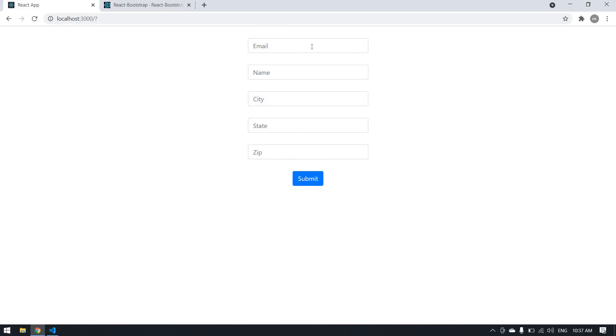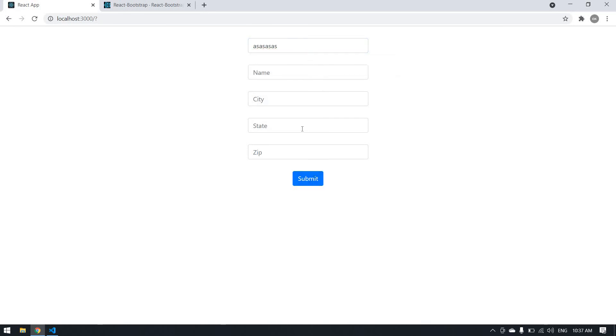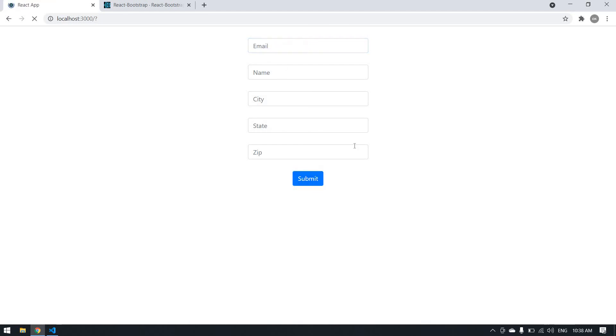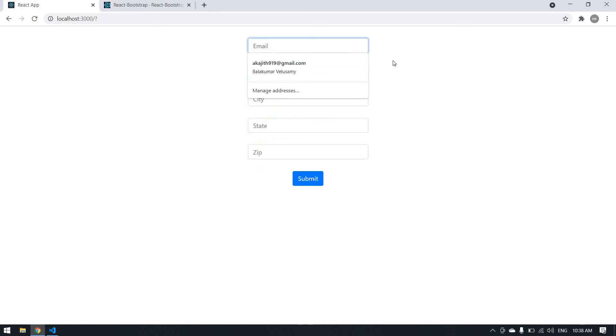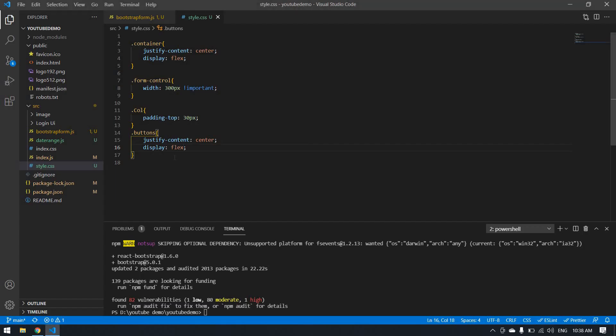I think I got email. If I click here it shows error because it's an email tag. This is the way we can design a form using Bootstrap. Thank you. In the next video, bye bye.